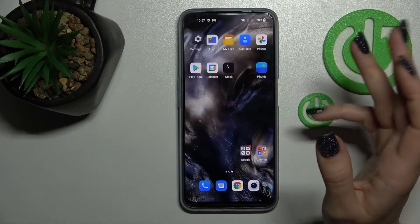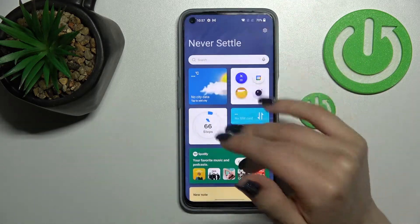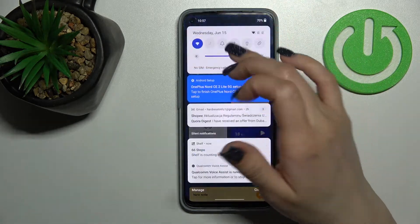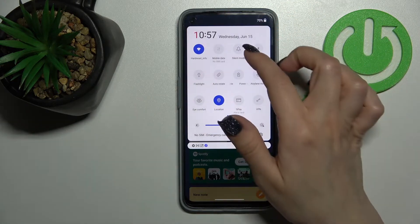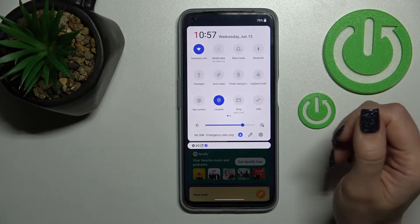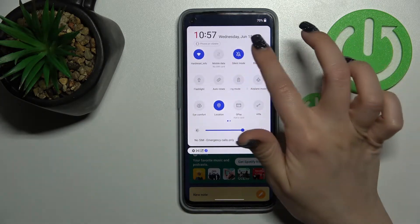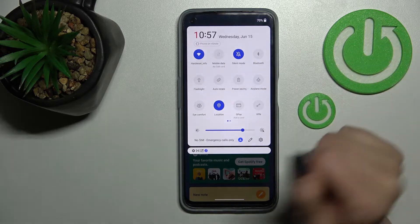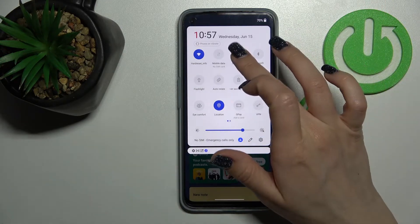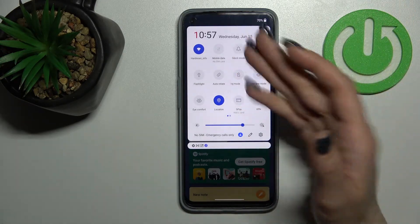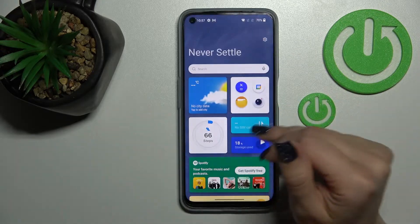There's also a second way to do it. Open the notification panel and find the silent mode icon. Click it once to activate silent mode. To turn it off, click on the silent mode icon once again.